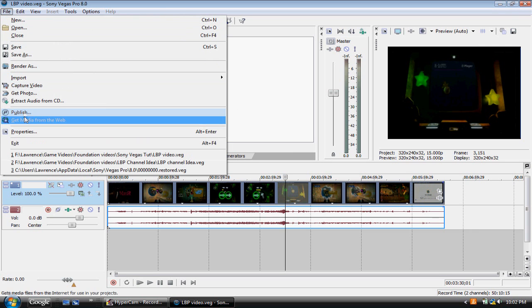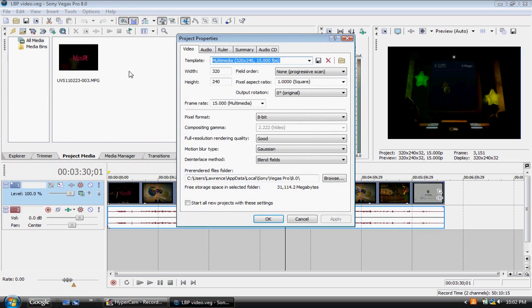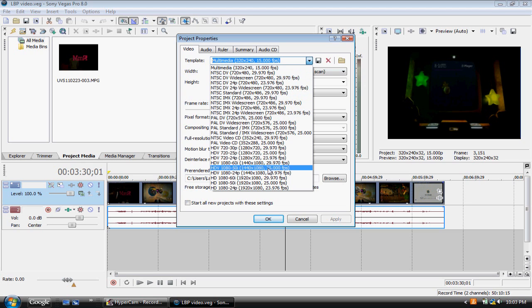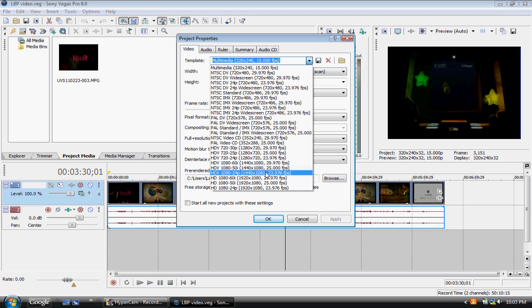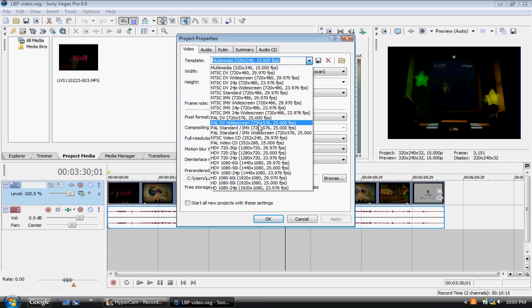So, we'll first change that by going into File, Properties, and then we can change it here. You'll see what I'm doing here. I'm bringing that down, and you just want to get it to like 720 by 575, I think it is.